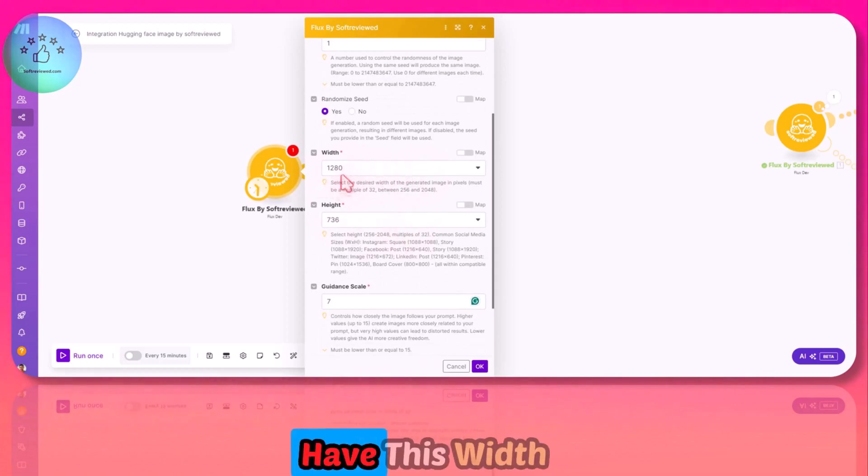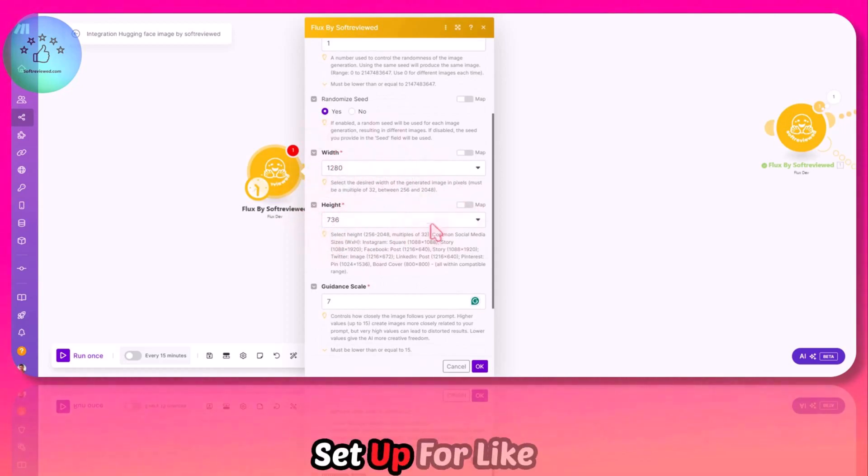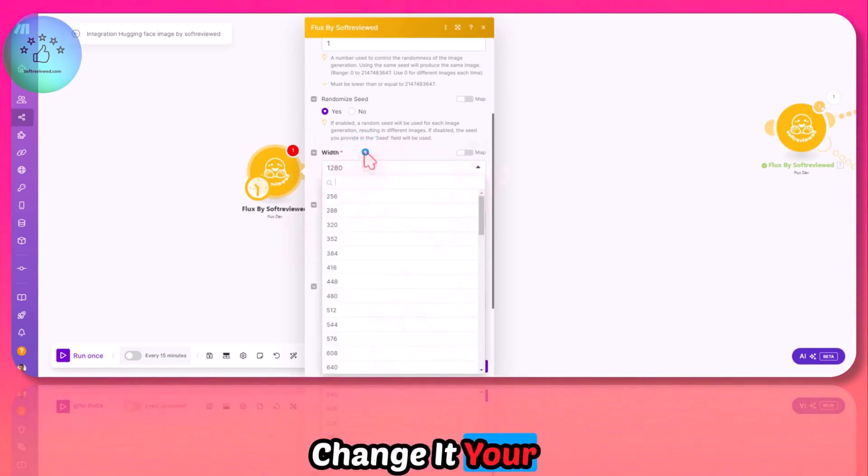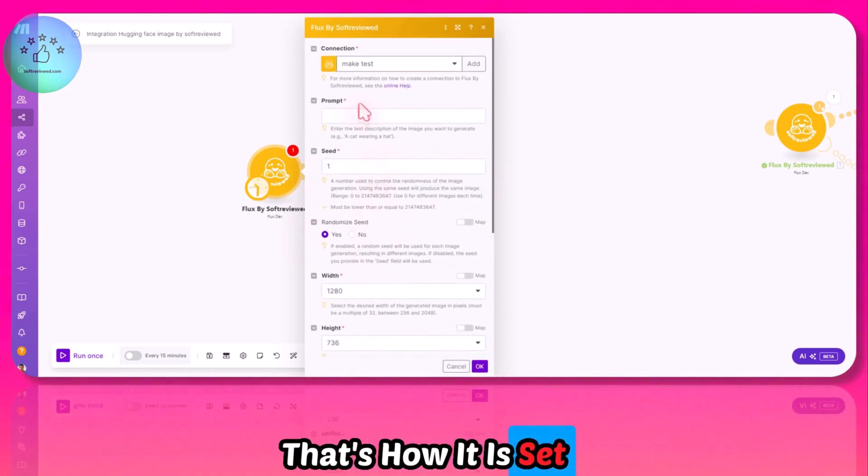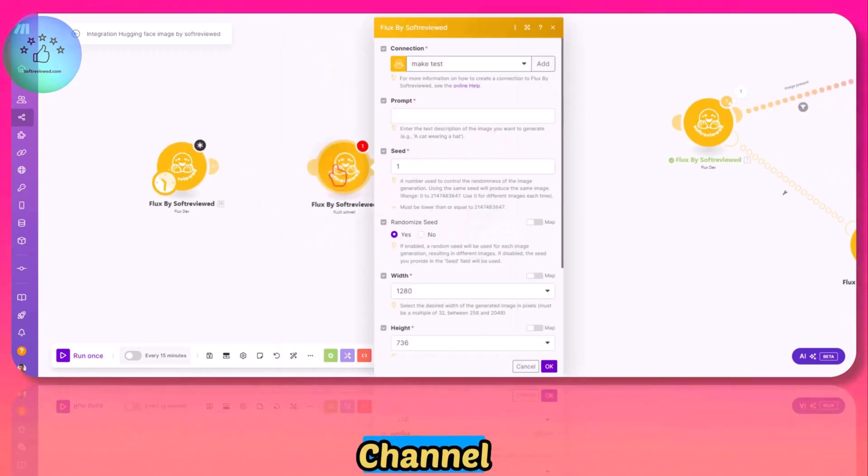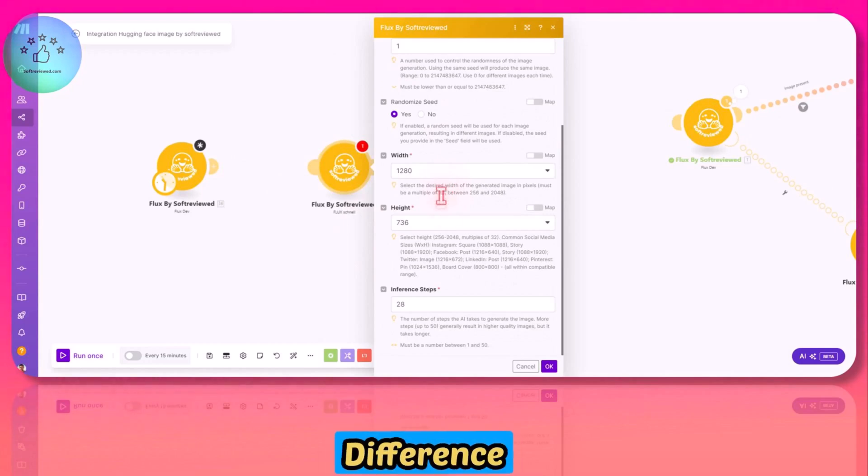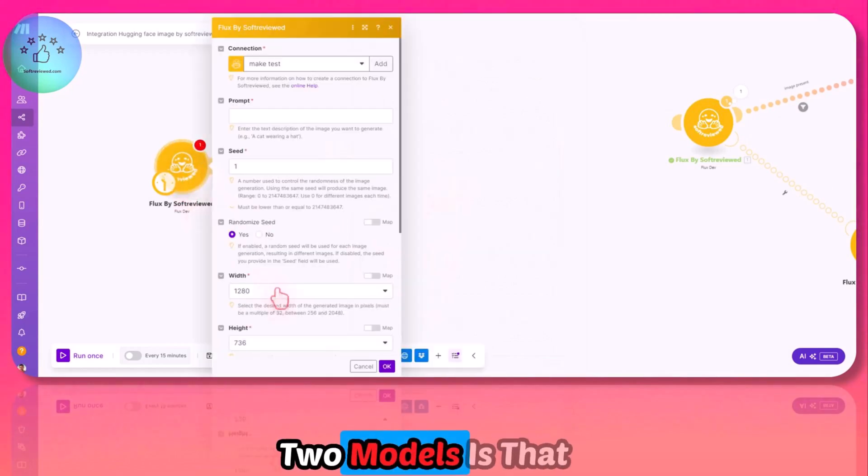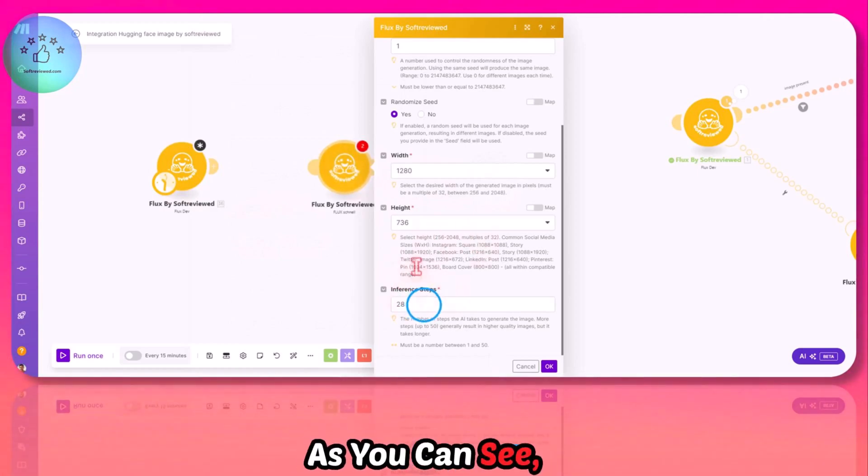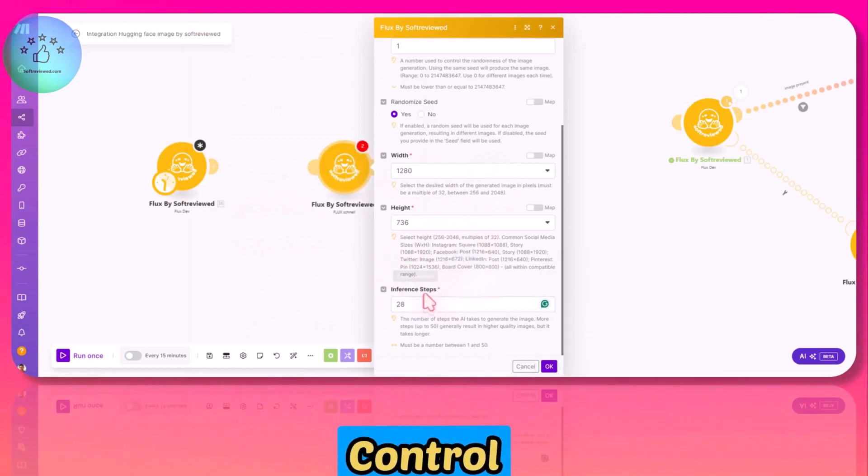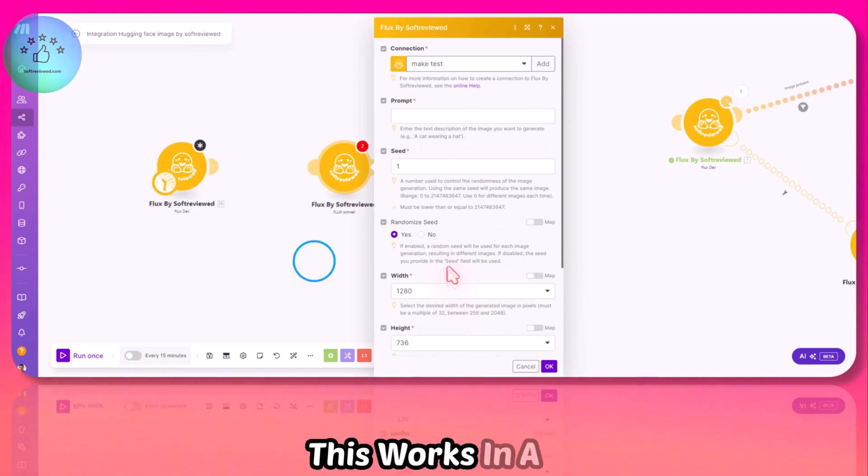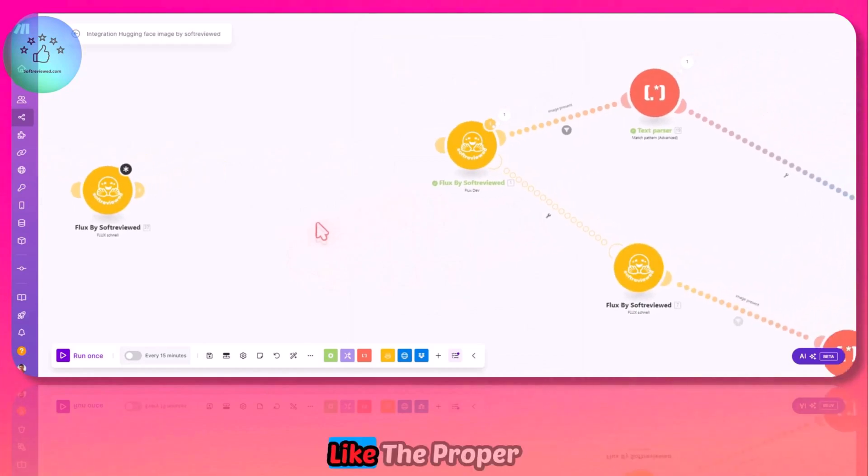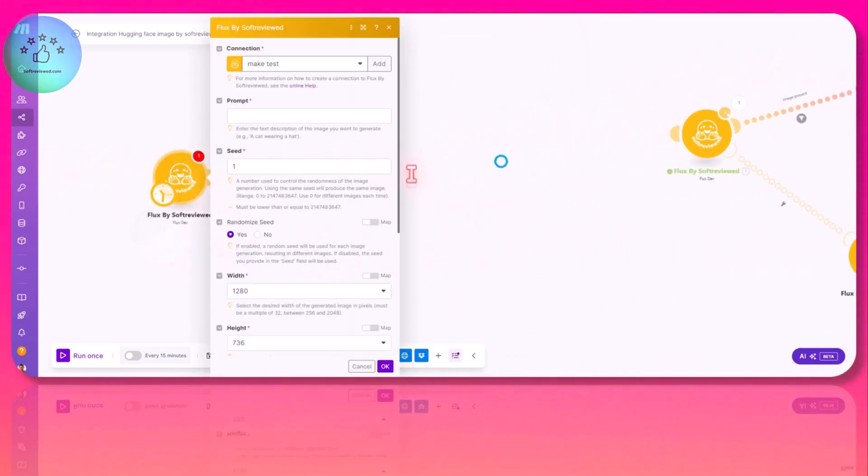By default, you will have this width and height specifically set up for YouTube thumbnails. You can definitely change it to your liking. When it comes to the Schnell model, you can also give the prompt here. The only difference between these two models is you don't have the guidance scale here—you only have control over the inference step.